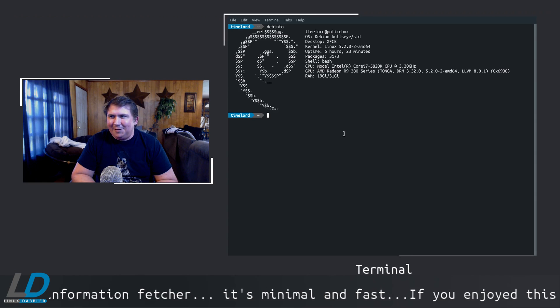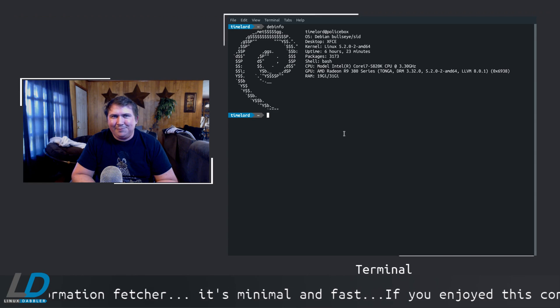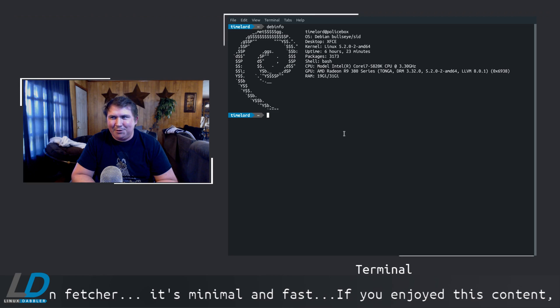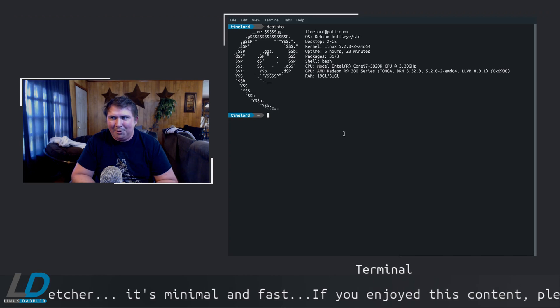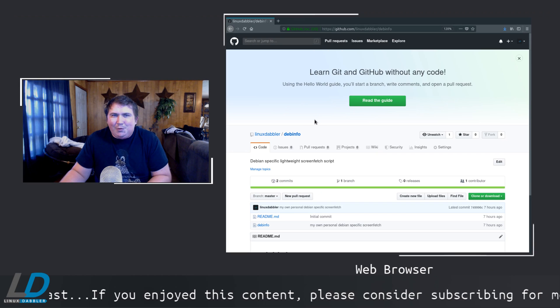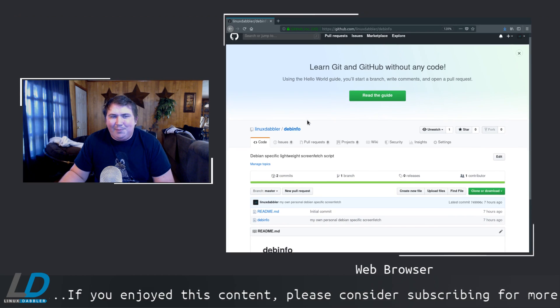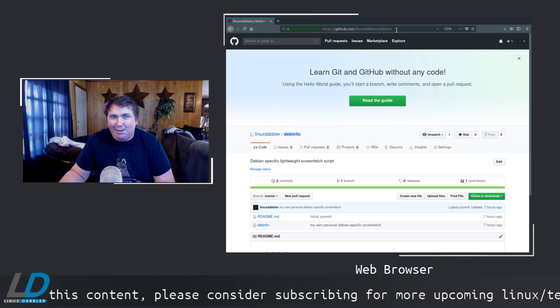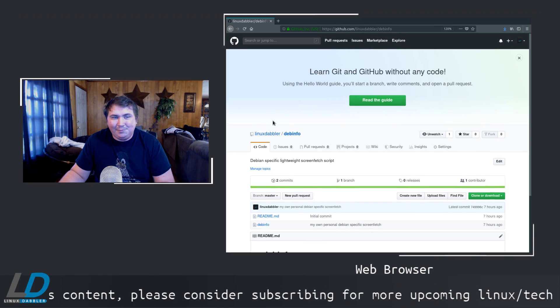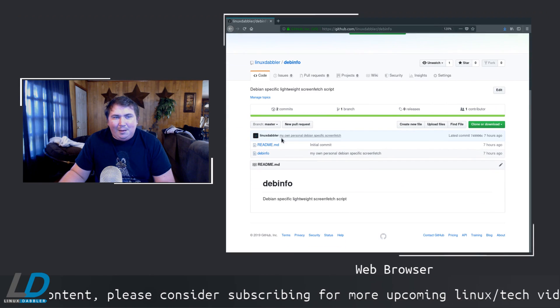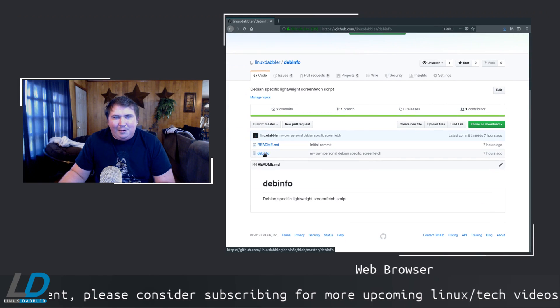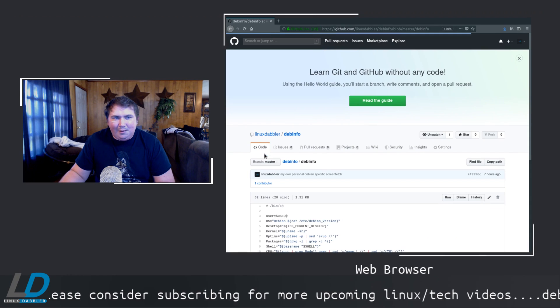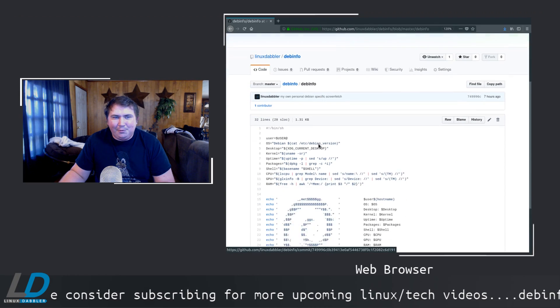So, if you'd like to take a look at it, let's go over to my GitHub page, and I'll show you the code. So here we are at my GitHub page now. GitHub.com/LinuxDeadler/Debinfo. And here's the code.